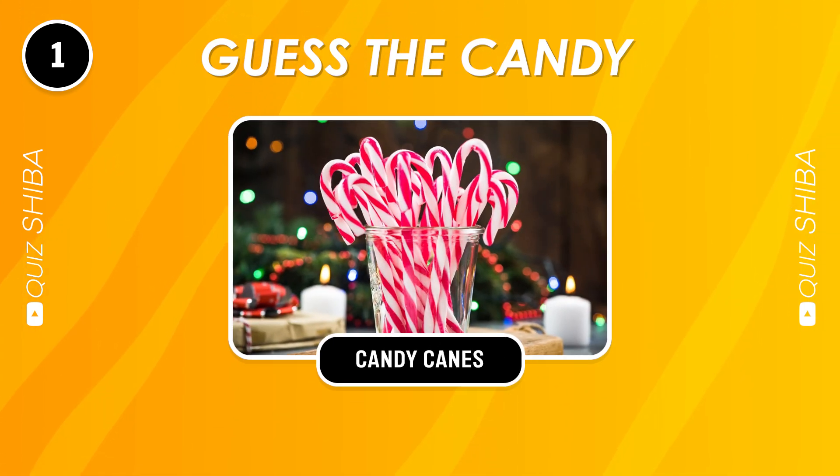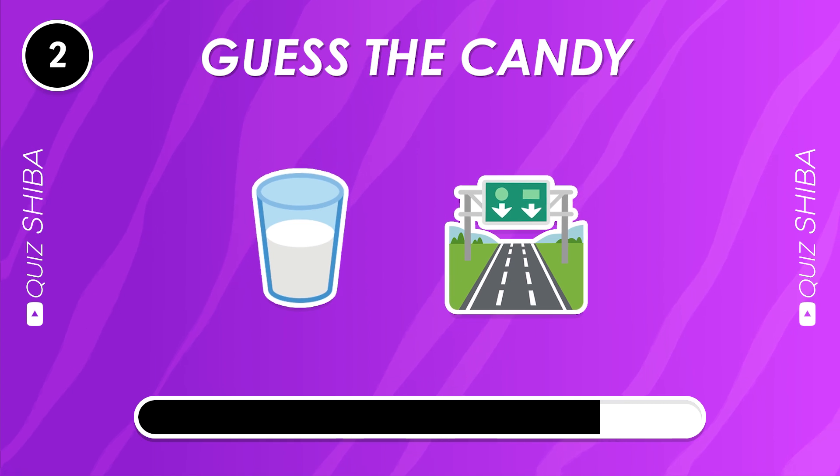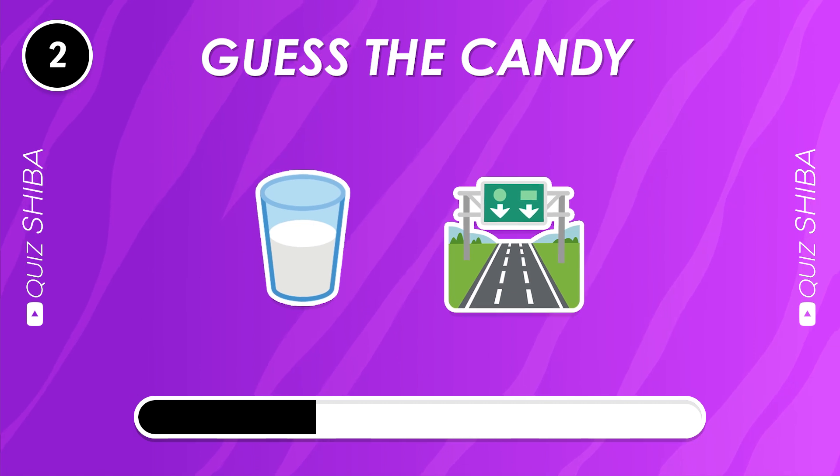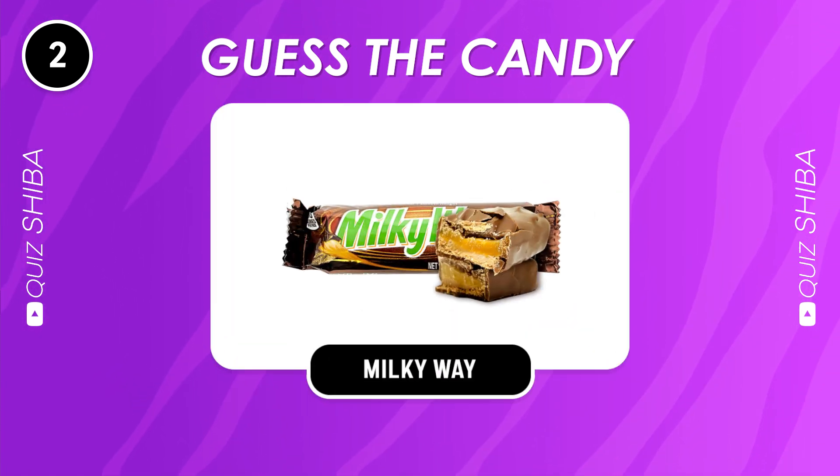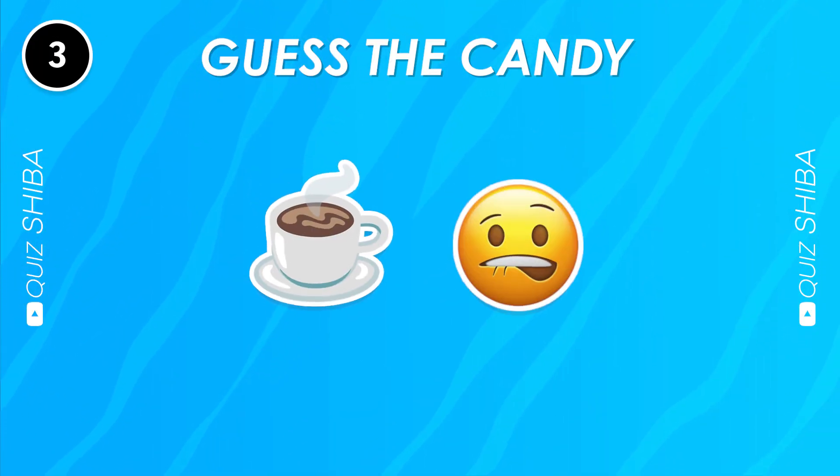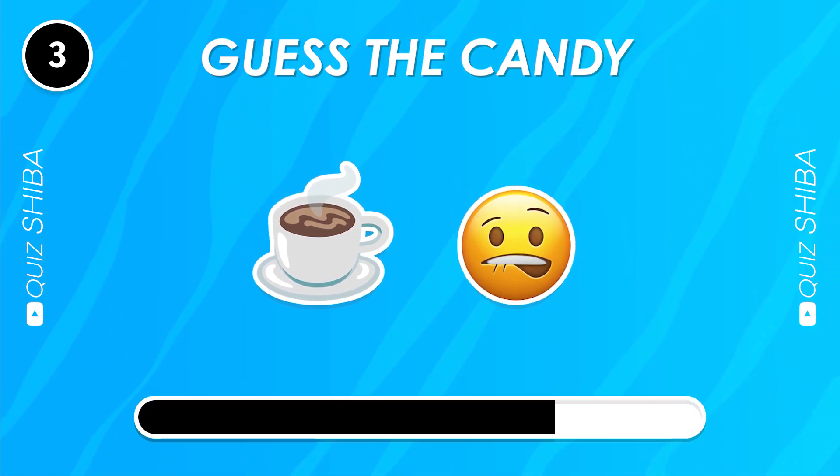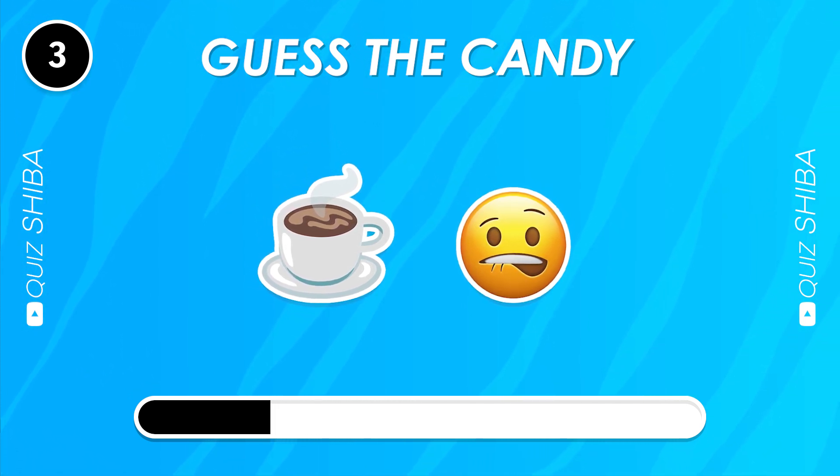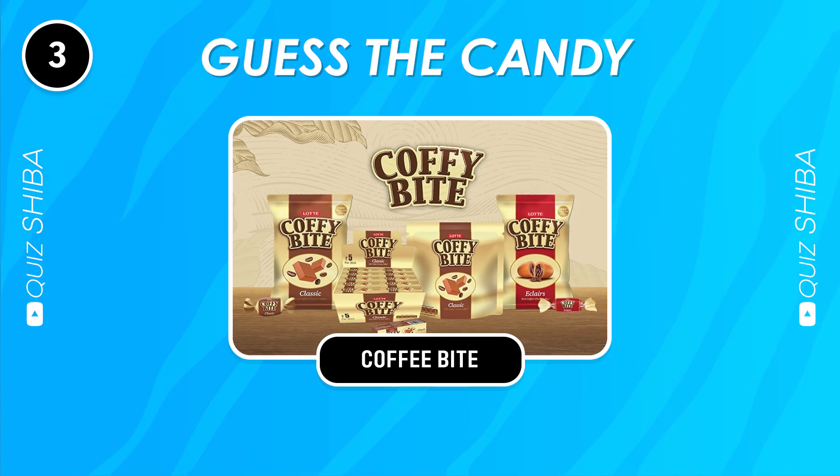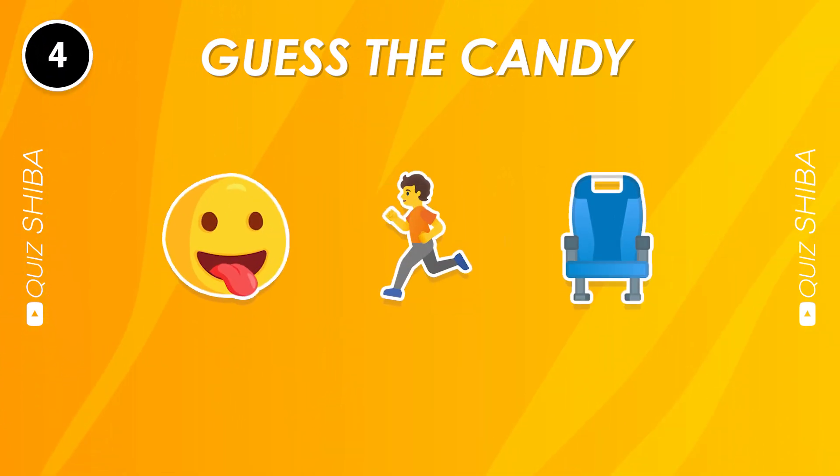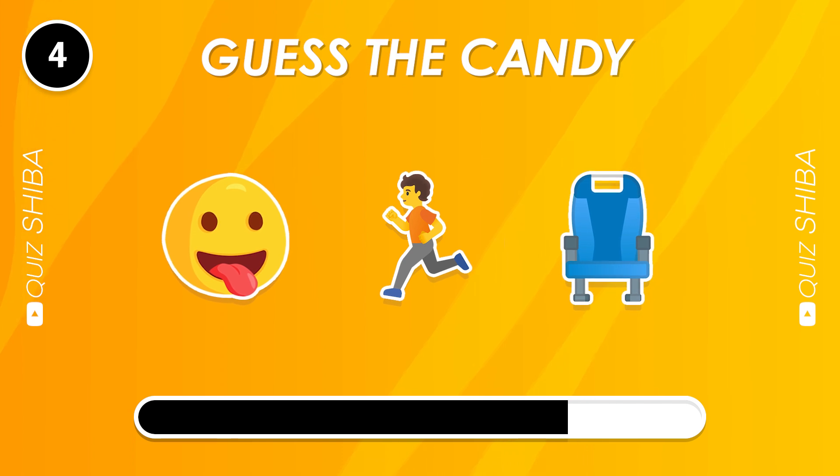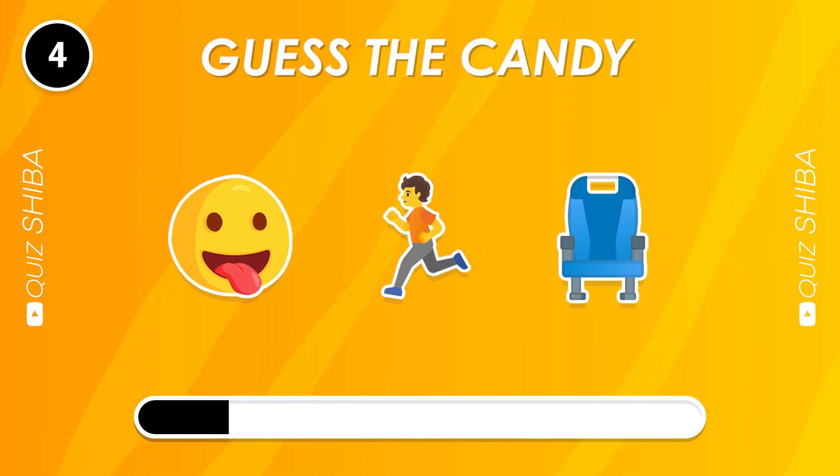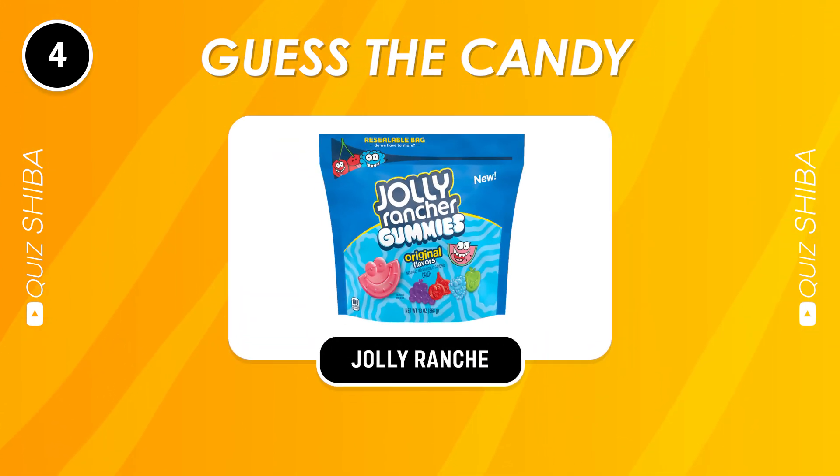Candy Canes. Milky Way. Coffee Bite. Jolly Rancher.